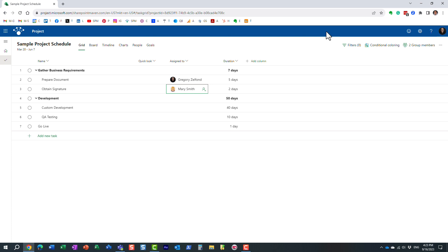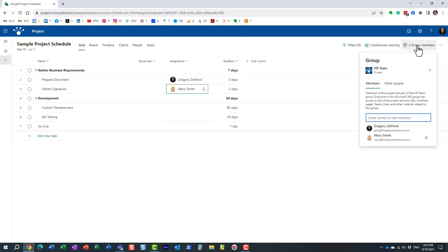Every time you create a team in Microsoft Teams, every time you create a team site in SharePoint, behind the scenes it spins up and creates a Microsoft 365 Group, and essentially it's a membership group. It's a security group that manages access to various applications that are part of the group. So for example, the way it stands right now, Mary and I are members of this HR team.